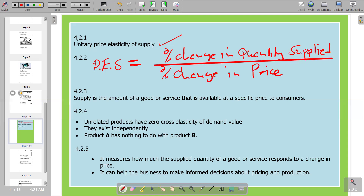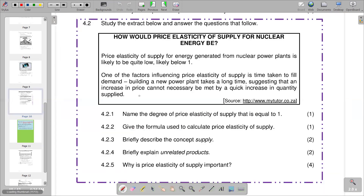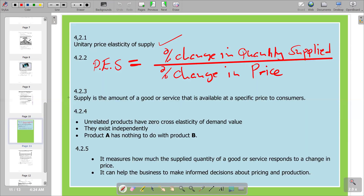Going on to the next question: briefly describe the concept of supply. Supply is described from the point of view of businesses or firms that are producing the products. The willingness and ability of those businesses to produce goods is what we call supply. Supply is the amount of goods or services that is available at a specific price to consumers. That is the brief description of supply.